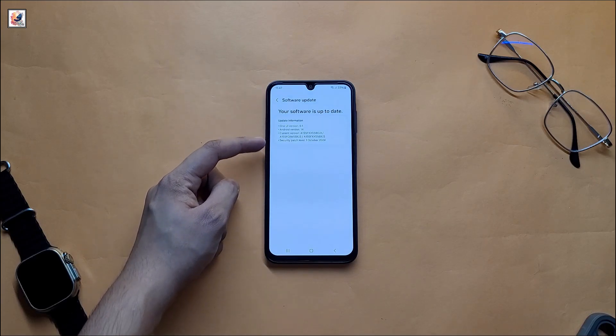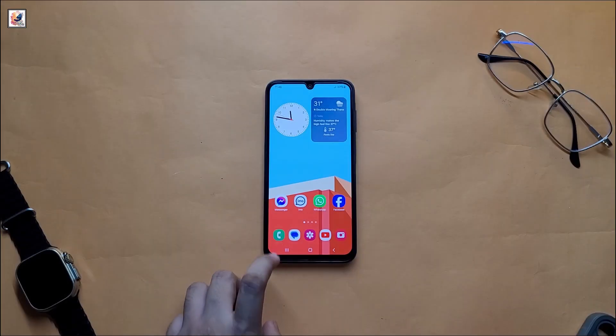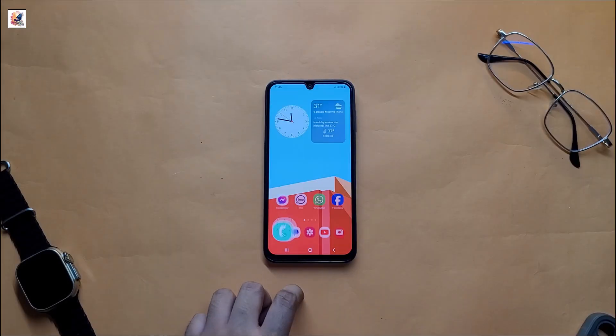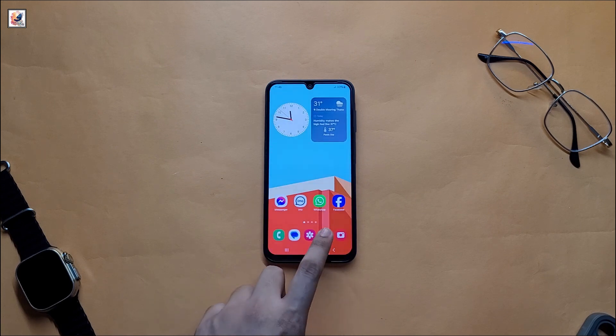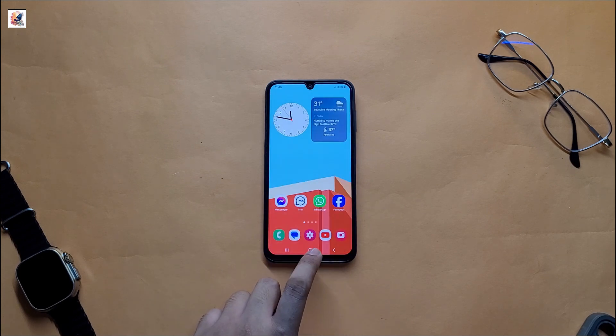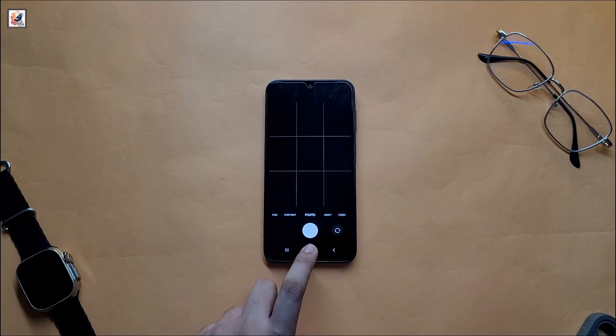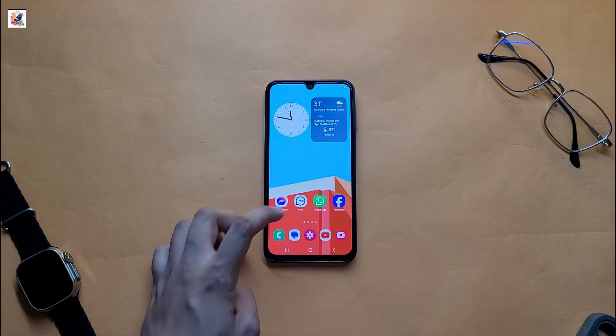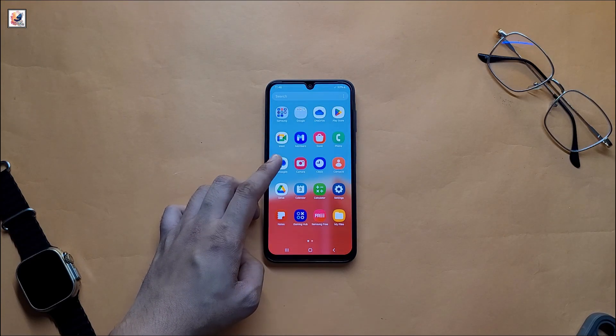If you get a security patch update on your Galaxy A15, update your device as soon as possible. After the software update, I didn't face any major problem on my Galaxy A15. All the app opening and closing has been very good.